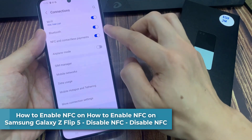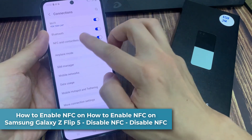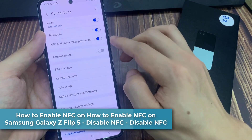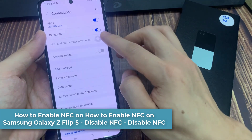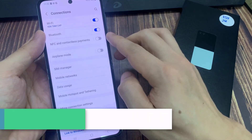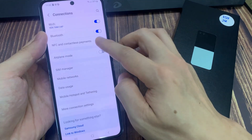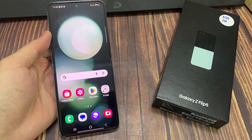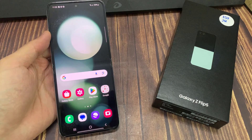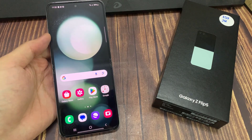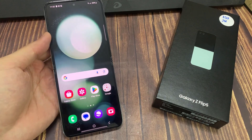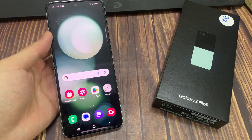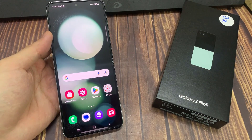Hi everyone. If you want to enable NFC on Samsung Galaxy Z Flip 5, you should watch this video. We will show you how to open connection settings, and then how to activate NFC to make mobile payments and read or write NFC tags on your phone.